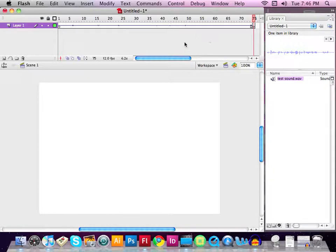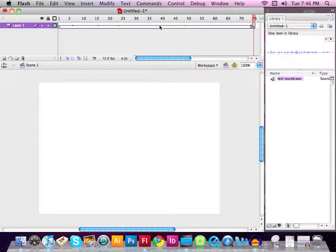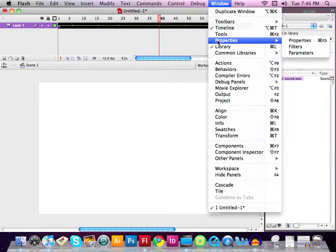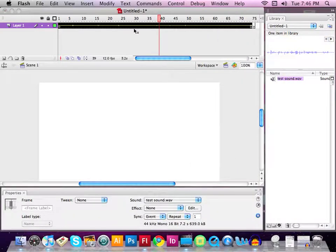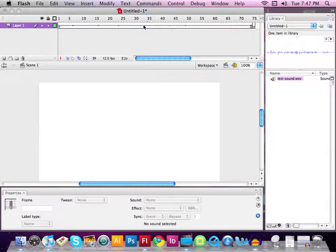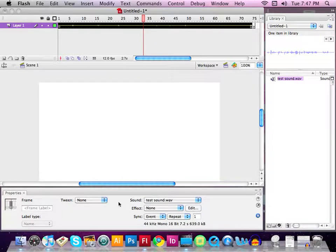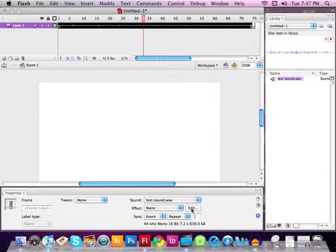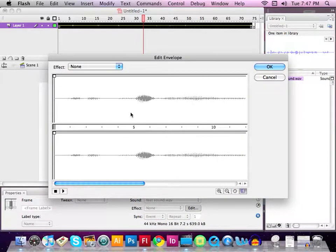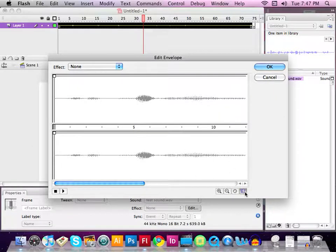Now what if I want to edit the sound clip I just put into Flash? I'm going to double-click on the sound layer I've just created. My properties panel is at the bottom of the screen. When I double-click on the sound layer, you can see the properties panel becomes active for it — you can see 'test sound wave.' I'm going to edit it, so let's select the Edit button. You can see the sound wave with my voice. Let's say I want to end at frame 35.